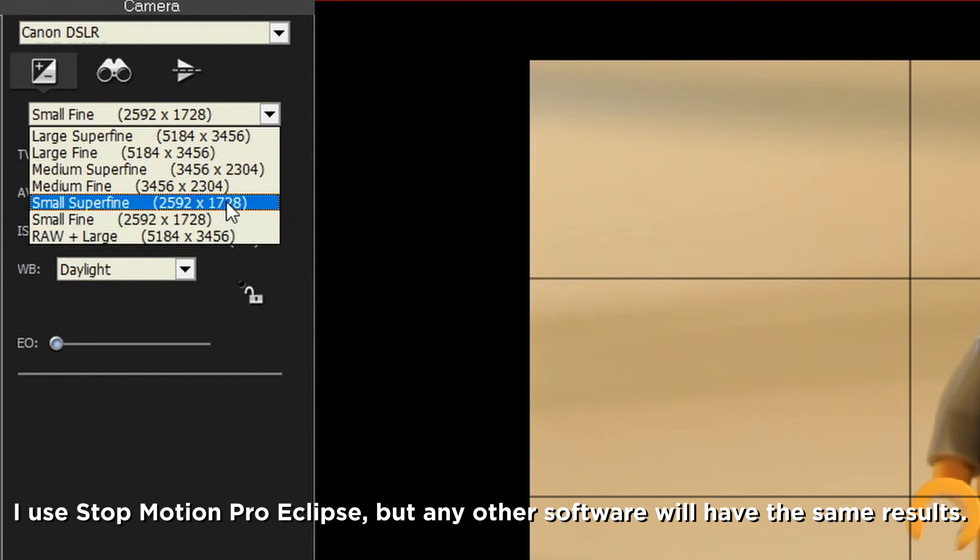Okay, now for real settings, the first thing that you're going to want to know about is the resolution. This basically means how pixelated it looks. A higher resolution will generally look better, but it does take up enormous amounts of space on your computer. I like to use small or medium superfine because they still have incredible amounts of detail while being significantly smaller file sizes.